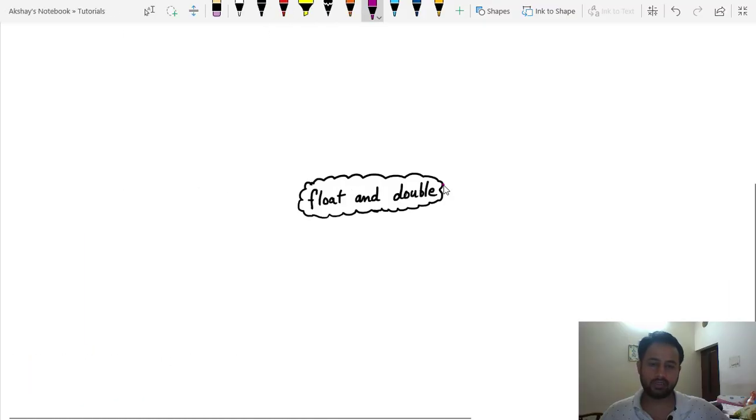Hi everyone, I'm Akshay and welcome to my YouTube channel Java Readers. In this video I am going to explain floating point precision errors — why we get precision errors when dealing with floating point numbers, why we shouldn't use float and double data types for financial transactions, and how we are going to resolve this issue. So let's start.